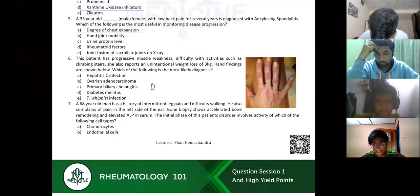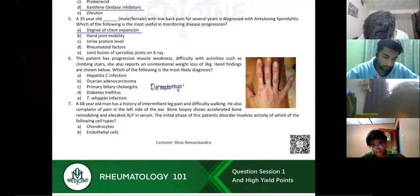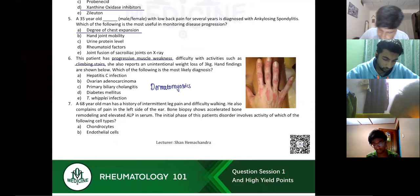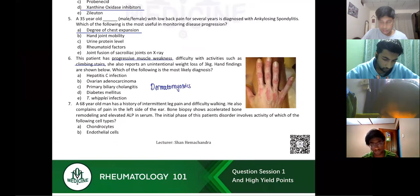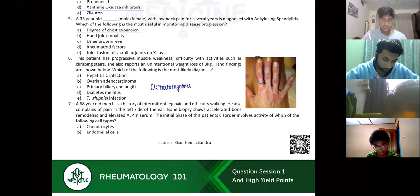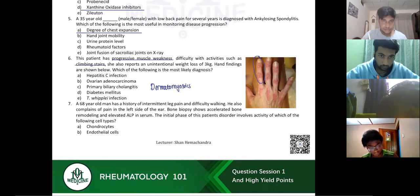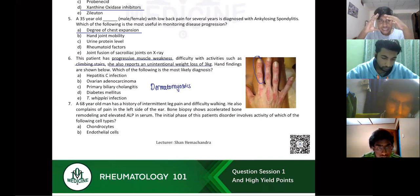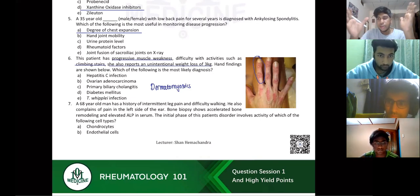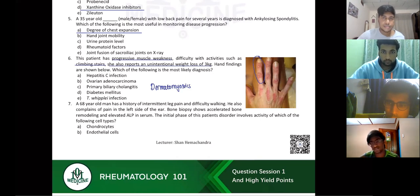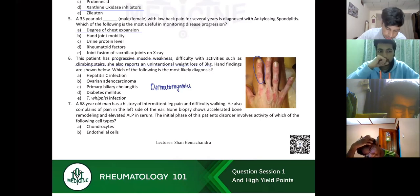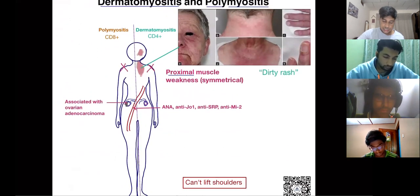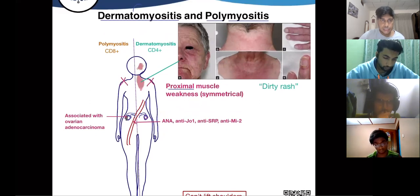The diagnosis is dermatomyositis. Progressive muscle weakness, difficulty climbing stairs — that's a common presentation. Whenever you see unintentional weight loss, one of the first things to think of is cancer. Dermatomyositis is associated with ovarian adenocarcinoma, and because of the skin involvement, it's dermatomyositis specifically.